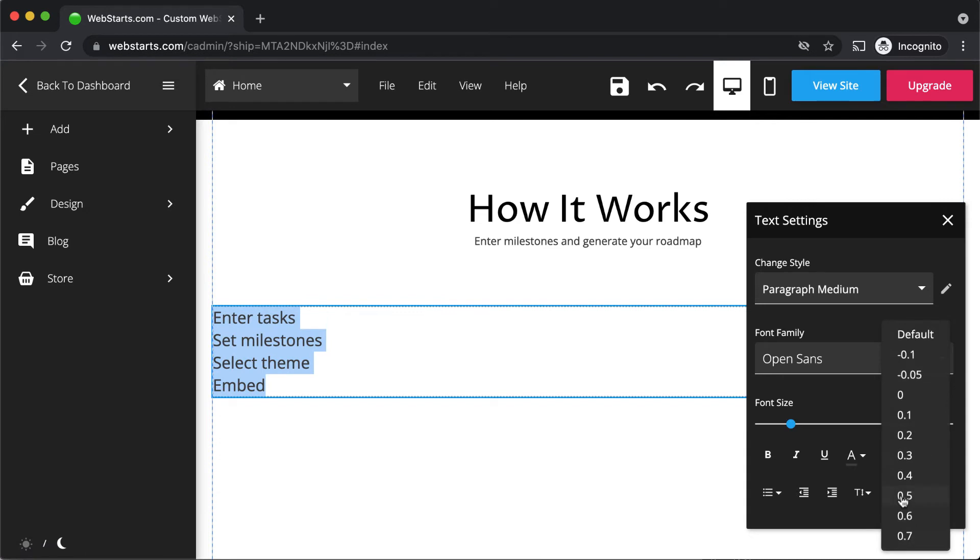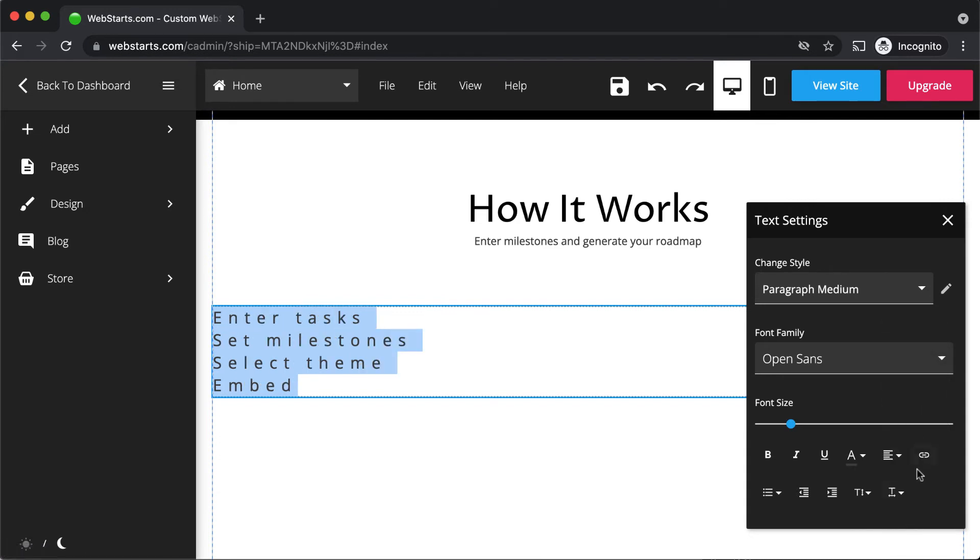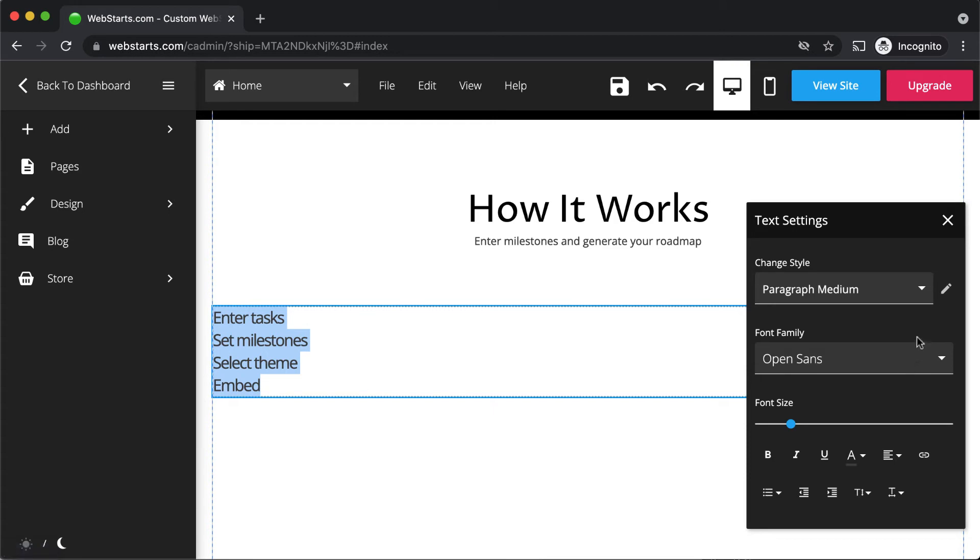The character spacing tool lets you either increase or decrease the amount of space between characters.